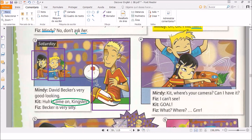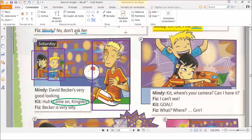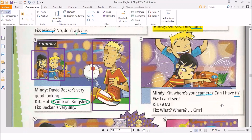Hi, Mindy. How about coming to the Kingsley-Troy match on Saturday? David Becker's in the Troy team. Oh, okay. I like him. We already marked that one - him refers to David Becker. Let's see the next. David Becker's very good looking. Come on, Kingsley. Becker is very silly. Any object pronoun here? No, no object pronouns. What about number four? Kit, where's your camera? Can I have it? I can't see. Goal! What? Where? Any object pronoun? There is one - the object pronoun is 'it'. And what does 'it' refer to? Remember, 'it' is for objects, not people. Yes - the camera, Kit's camera.